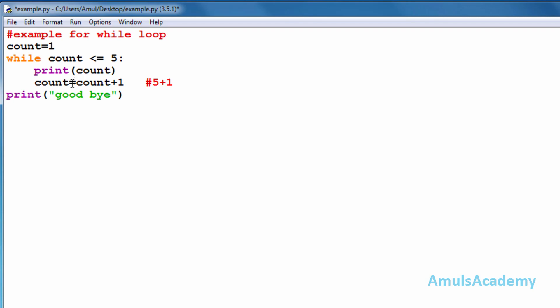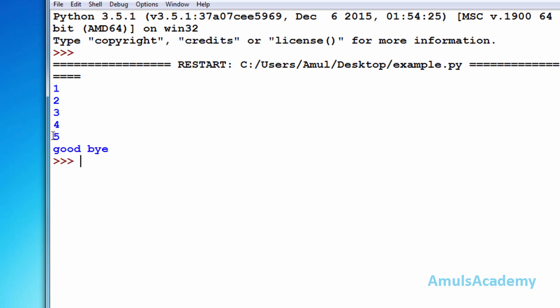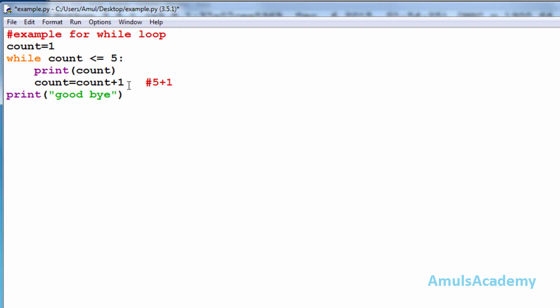This is also called a definite loop because before execution we know how many times the instruction will execute — since count goes up to five, we can tell the instruction will repeat five times. But in some other cases, before execution we can't tell how many times the instruction will execute; those types of loops are called indefinite loops. This is a finite loop — once the condition becomes false, it terminates.